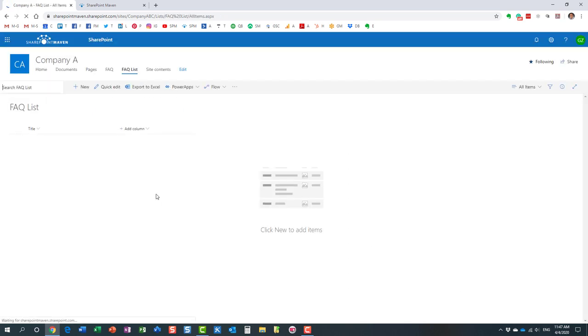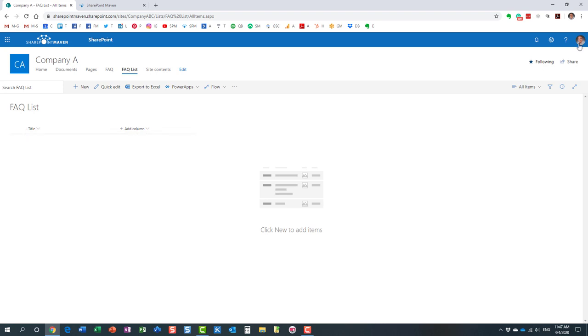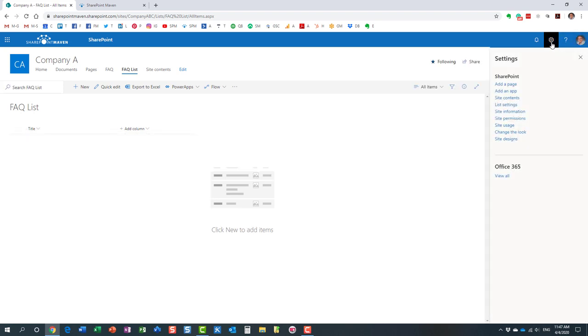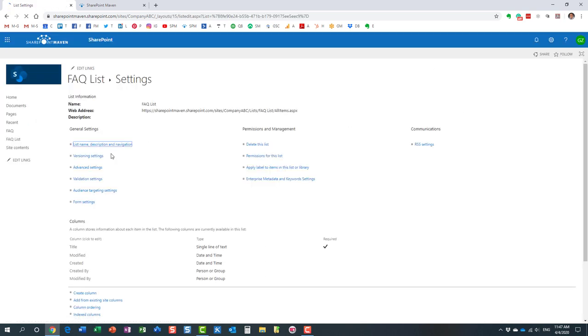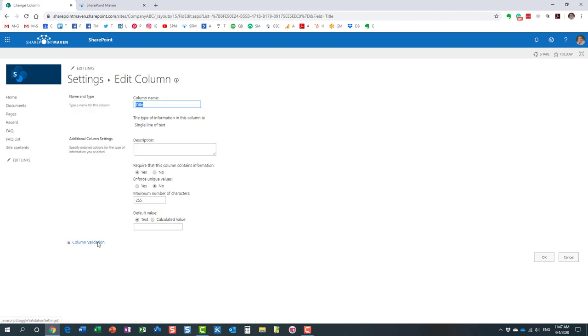Now, by default, of course, it already has the title column. We're actually going to take advantage of this title column because the title column will be the question column. And then we're also going to create the answer column. So to modify the title name, we need to go to list settings. Click on the title column. That's an out-of-the-box column that is created.